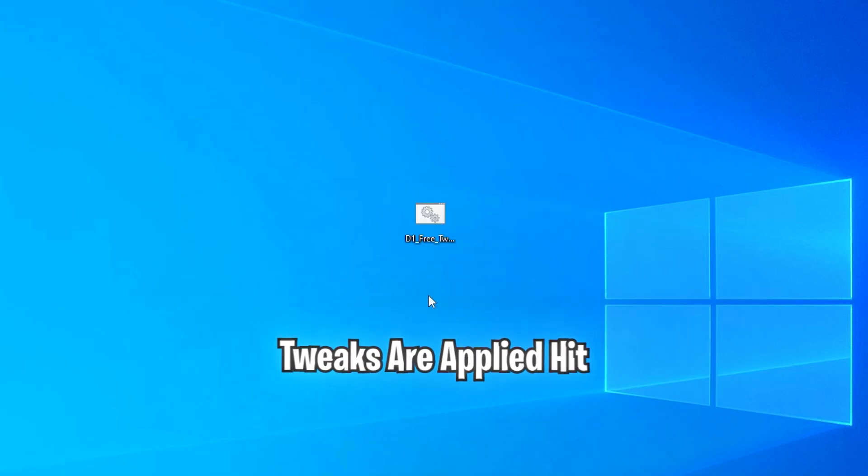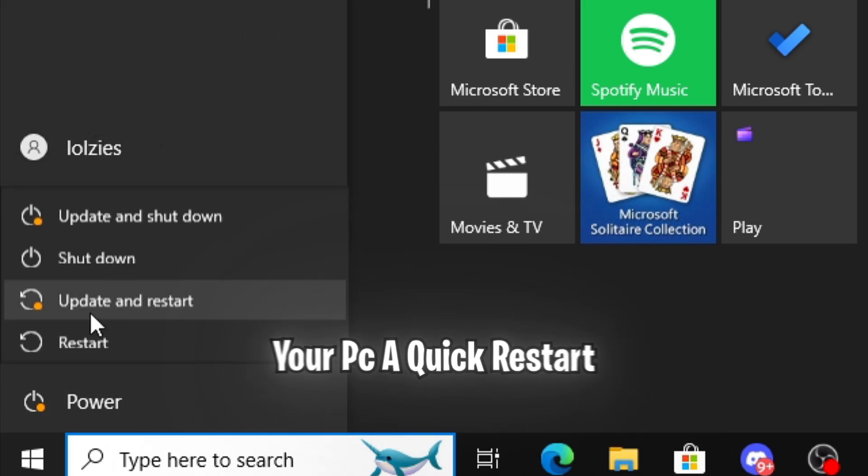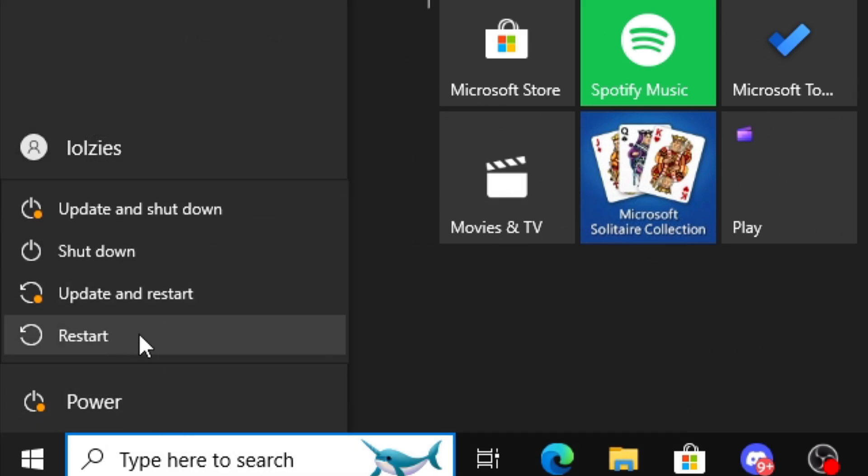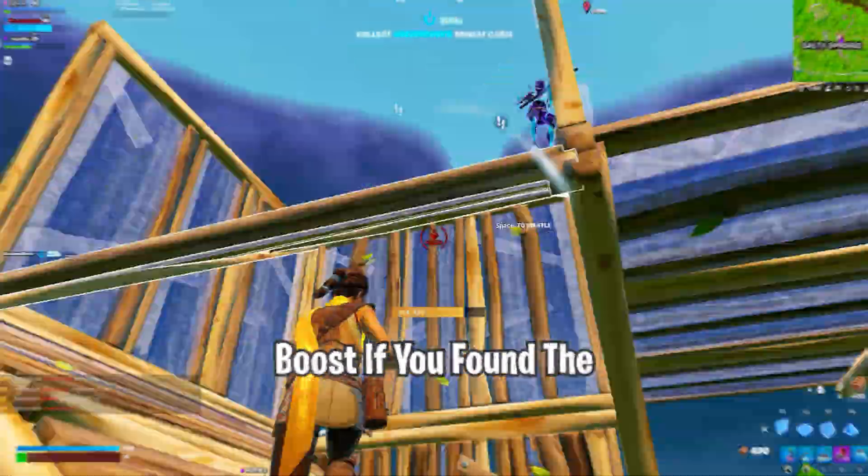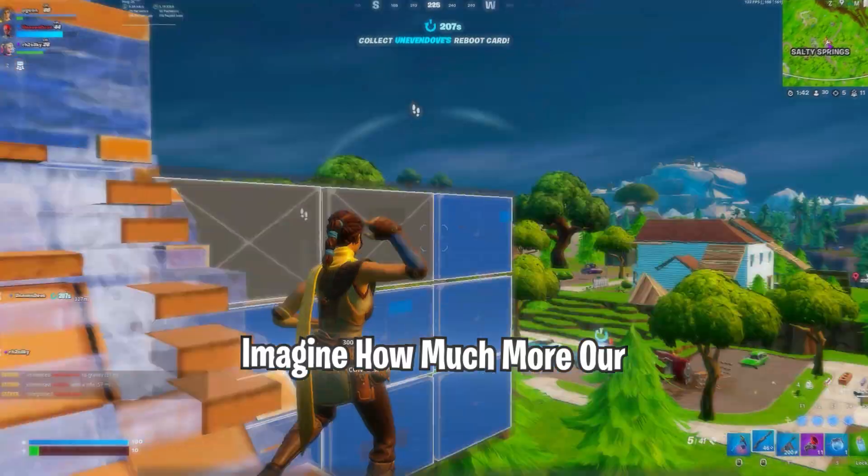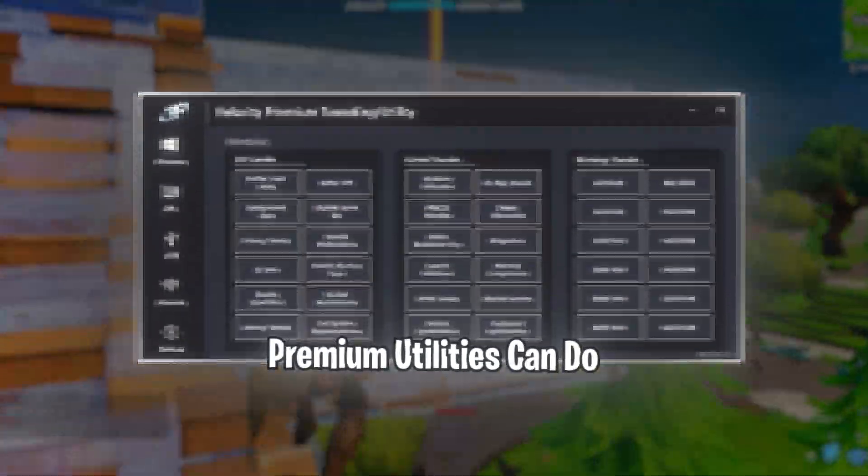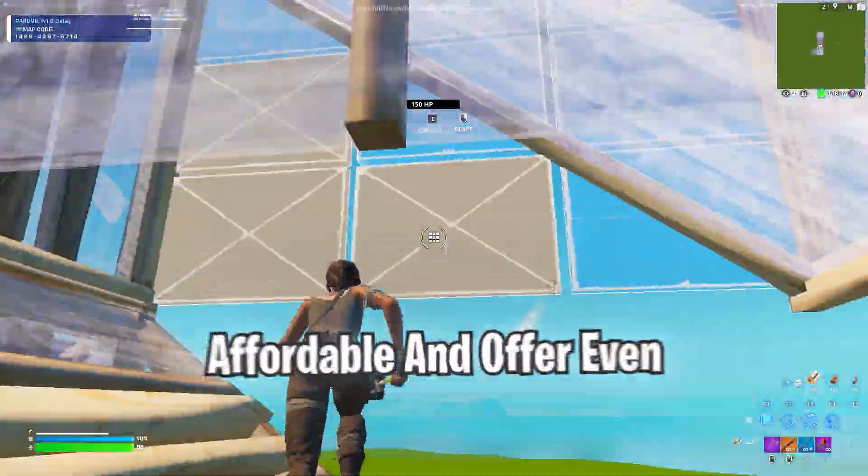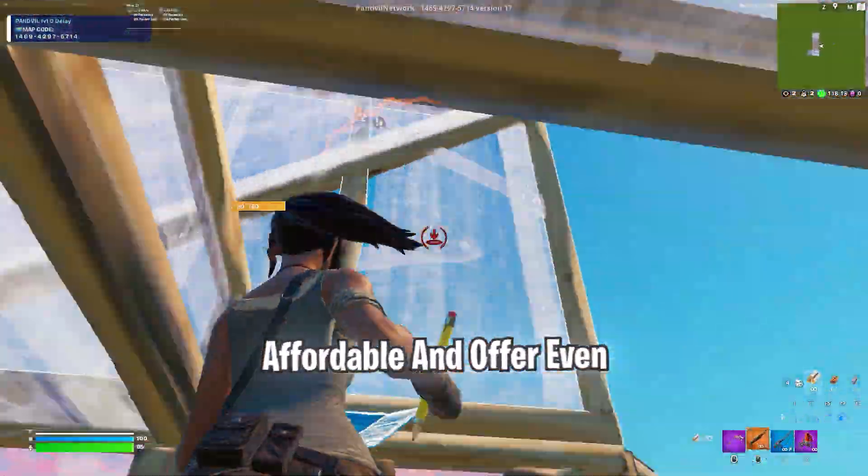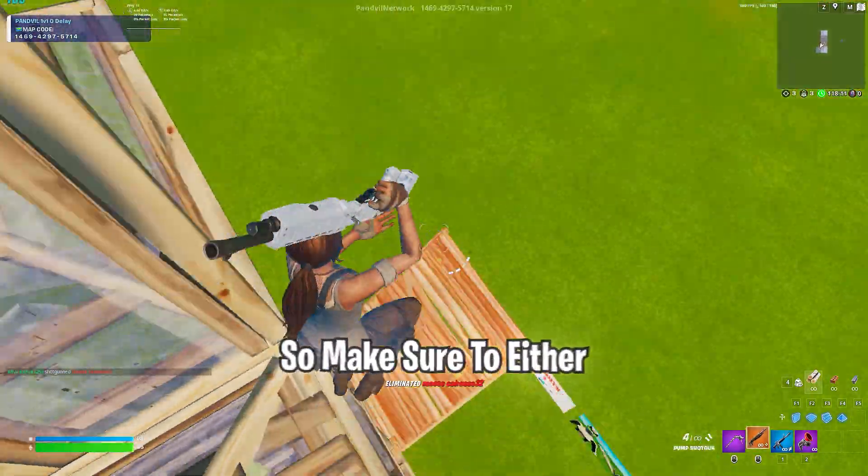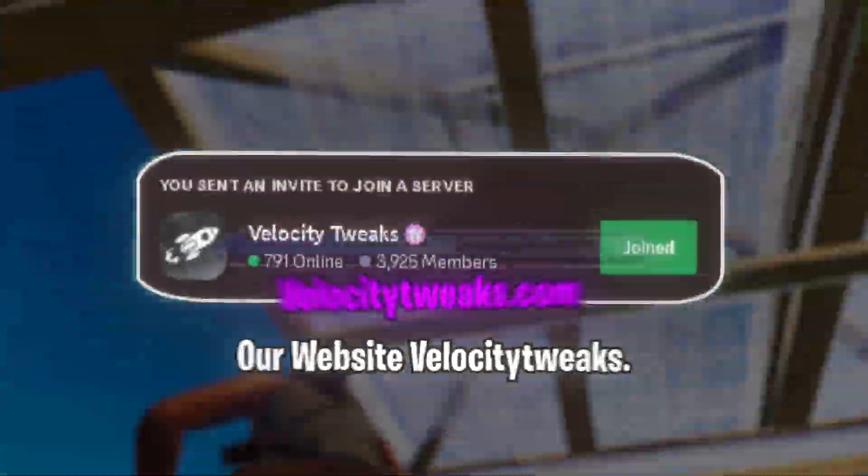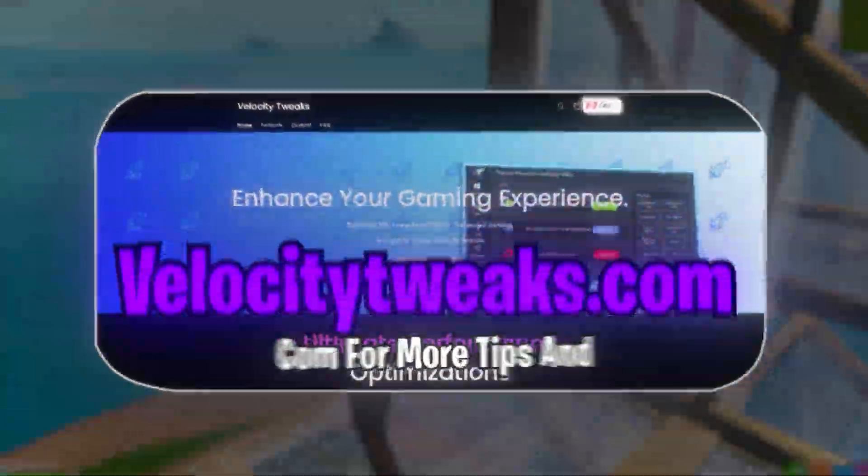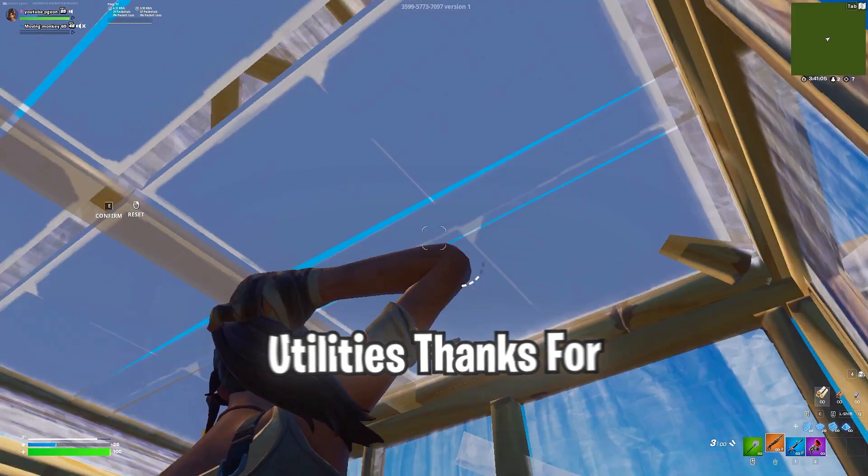Once all the tweaks are applied, hit your Windows key and give your PC a quick restart to enjoy the performance boost. If you found the free utility helpful, imagine how much more our premium utilities can do. They are incredibly affordable and offer even more advanced optimizations. So make sure to either check out our Discord or our website velocitytweaks.com for more tips and to check out our premium utility.